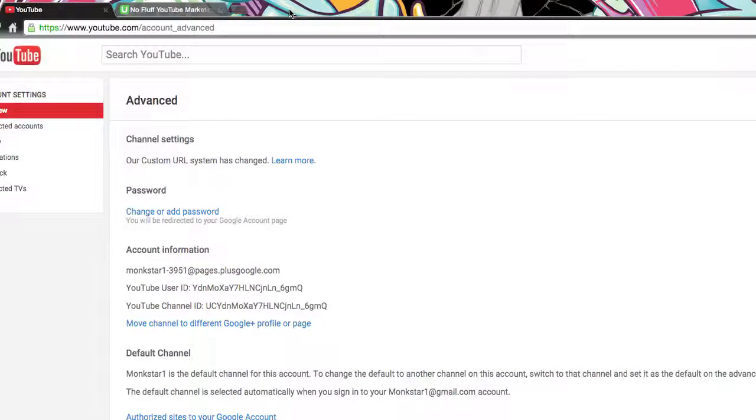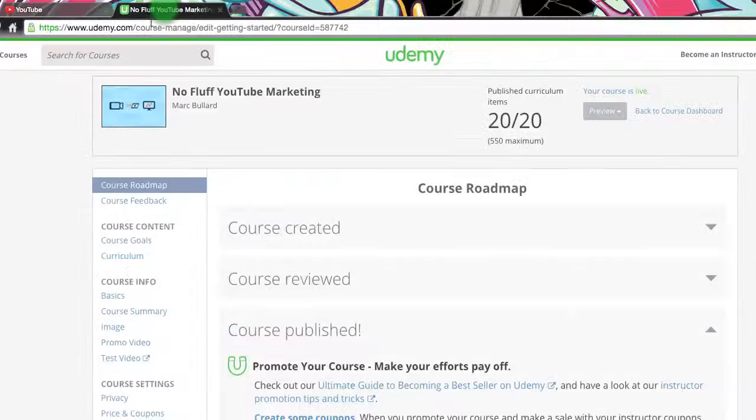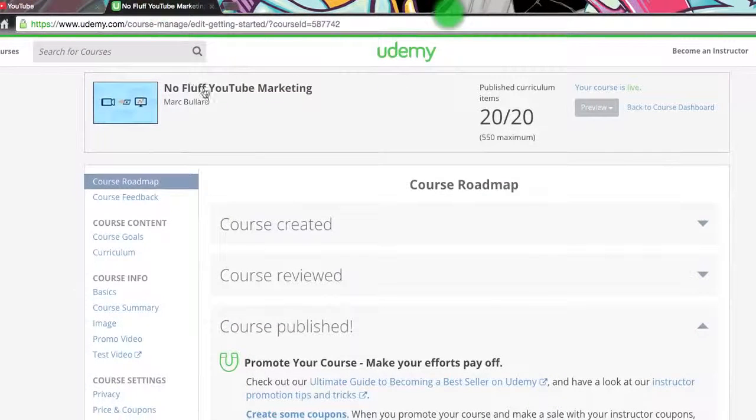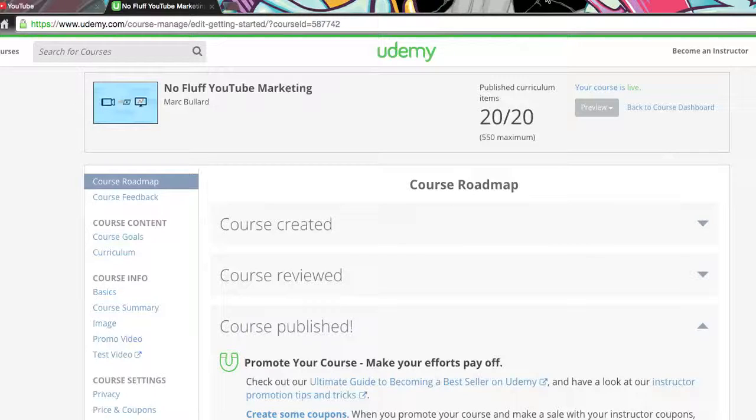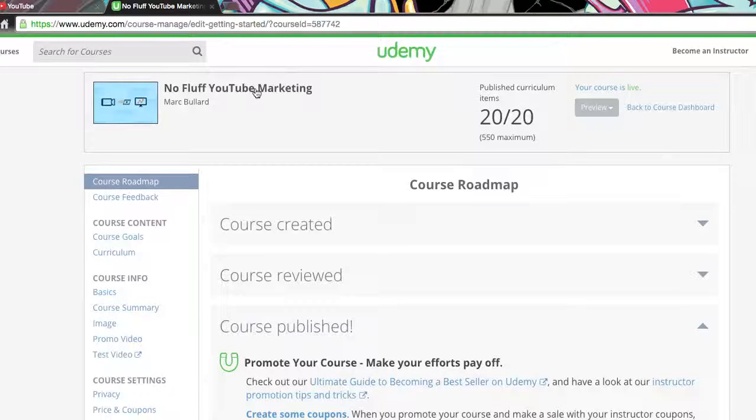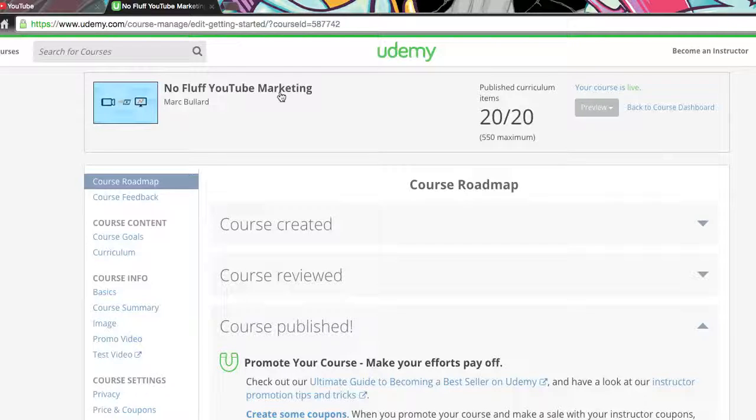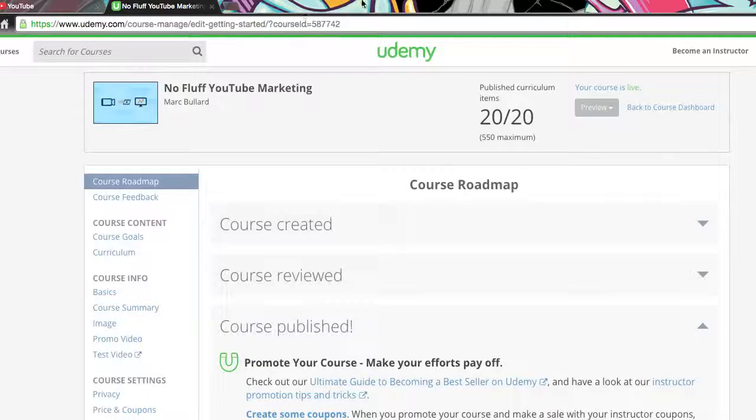And before you go, make sure to check out my Udemy class No Fluff YouTube Marketing. This will show you how to use everything in YouTube to market your business. What this focuses on is marketing techniques, how to expand your branding, how to get more subscribers. It's a little bit different than the YouTube channel that you're currently watching. You're currently watching how to use all the features in YouTube.